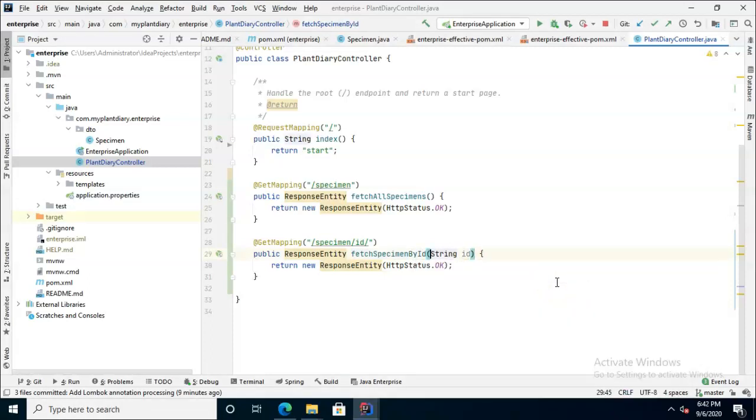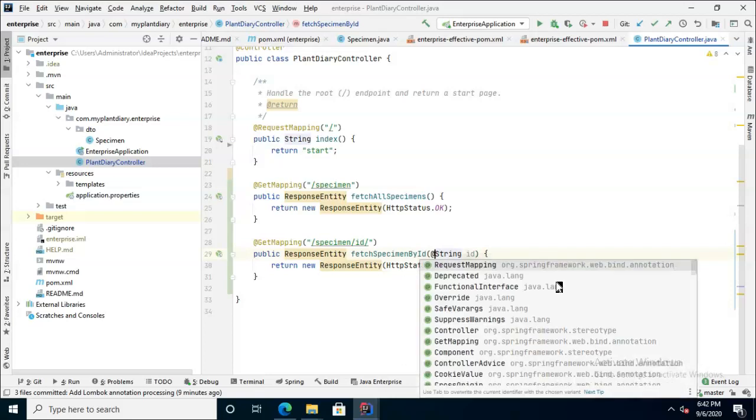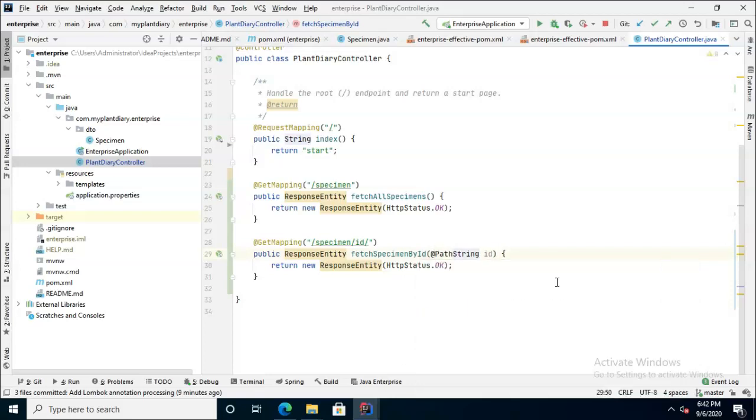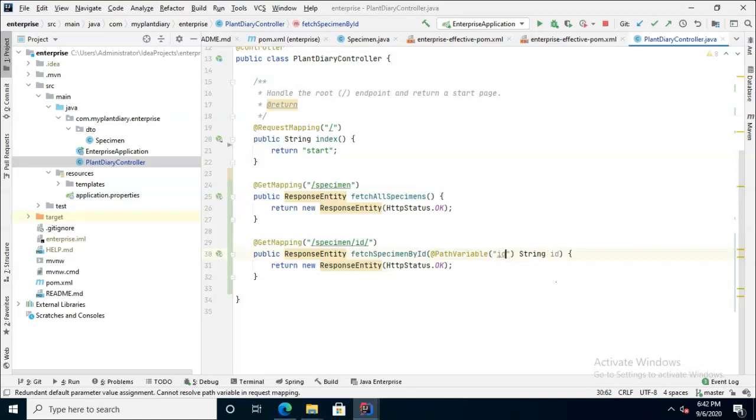Then we'll give it a string ID identifier, but let's also give this the at path variable annotation and associate it with ID. So I know that was a lot of typing. Let's connect the dots.